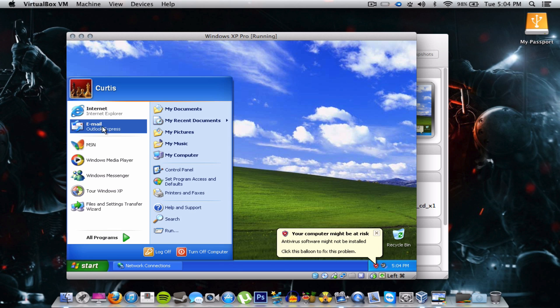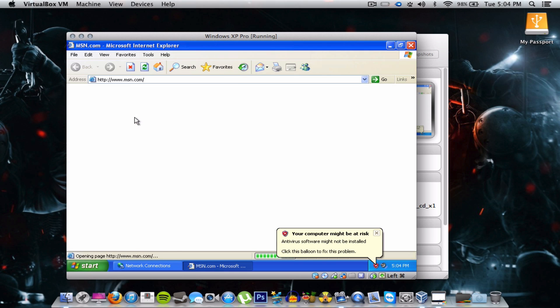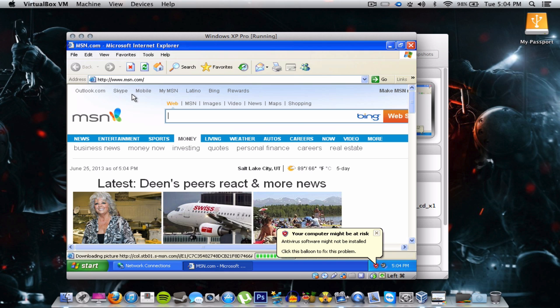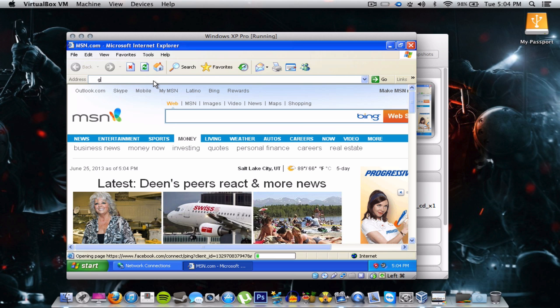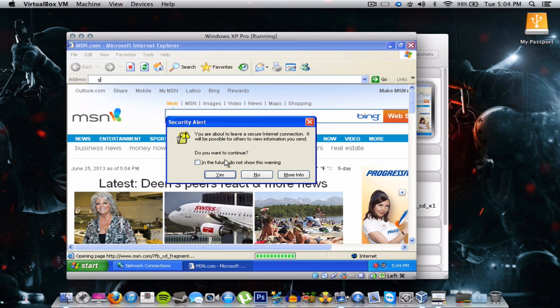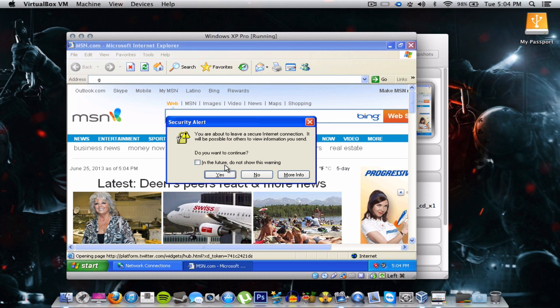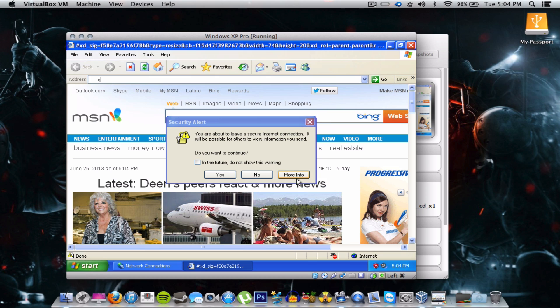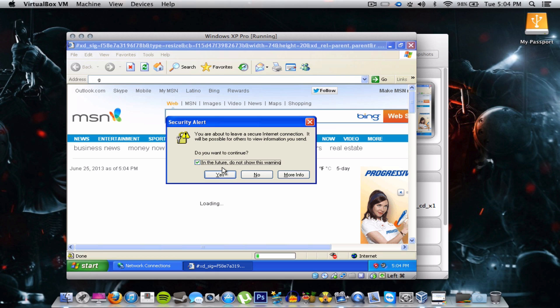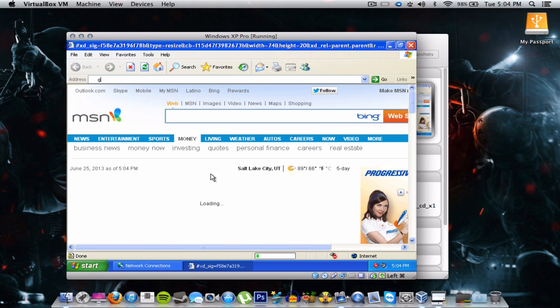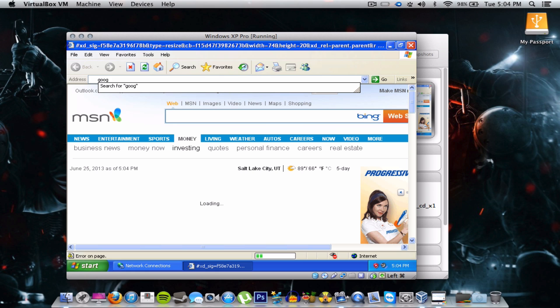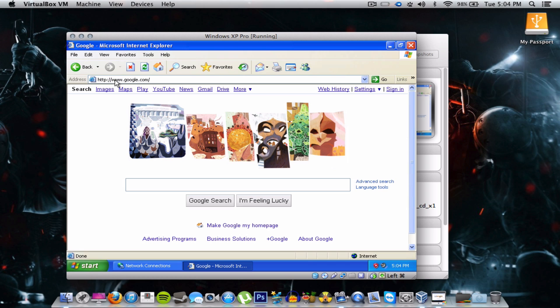Let's go to the browser. MSN loads up pretty fast. Let's go to Google. Google, G double O, come on. I hate all this stuff. You're about to leave a secure internet connection. I don't give a shit. Okay. Because I'm gonna delete this virtual box. Anyways, well not the virtual box, just the image. Let's see. Google dot com. And there you go, Google.